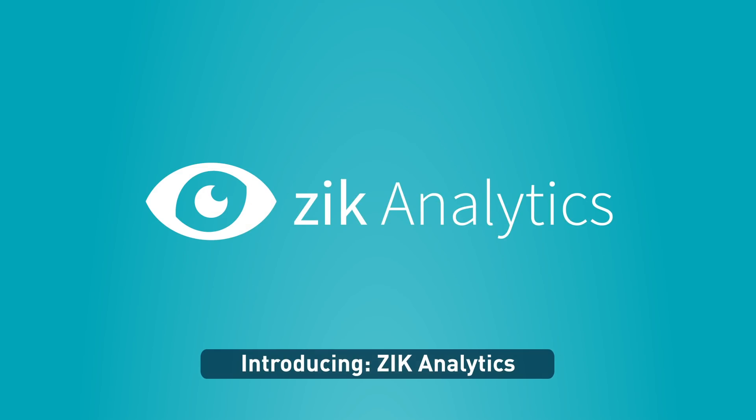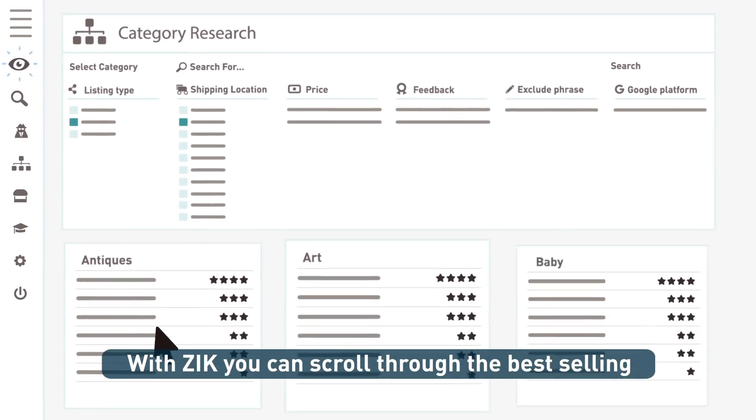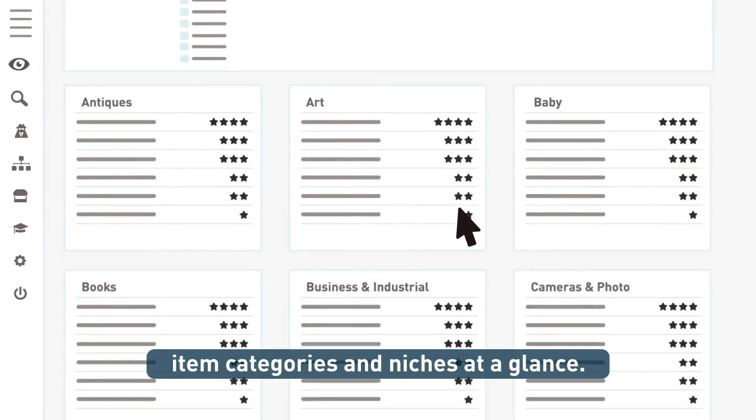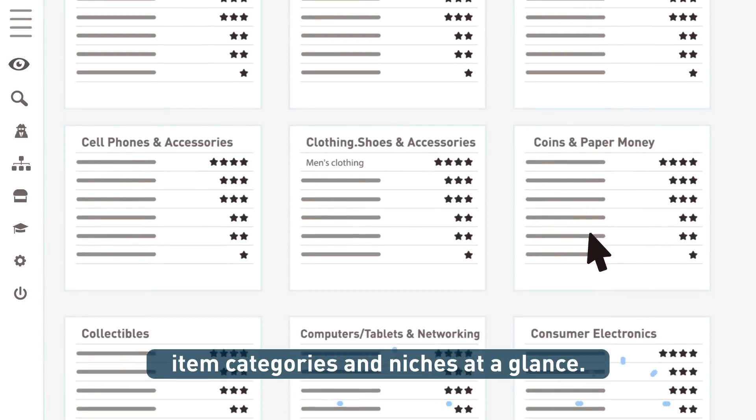Introducing Zik Analytics. With Zik, you can scroll through the best-selling item categories and niches at a glance.